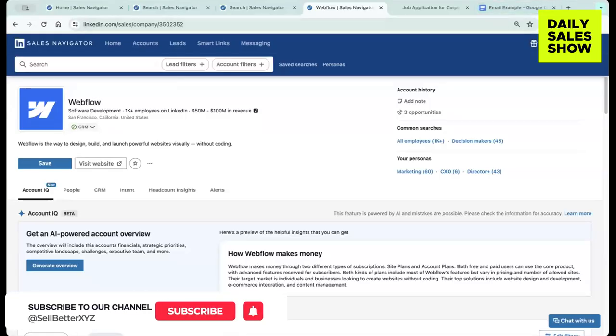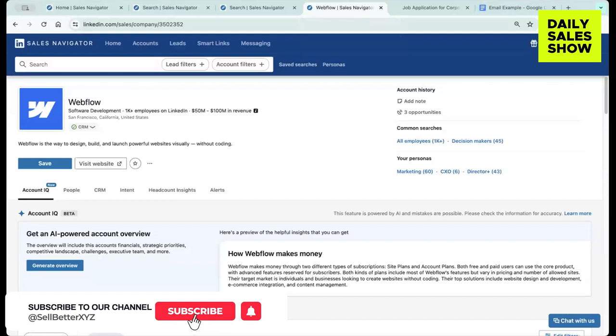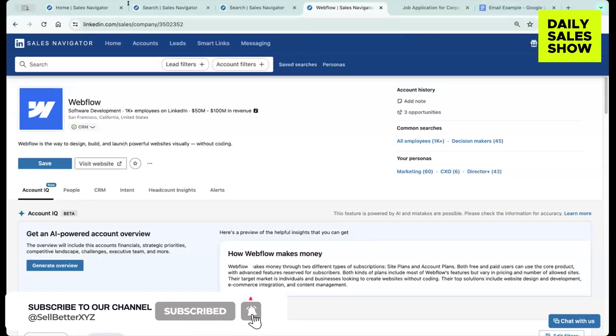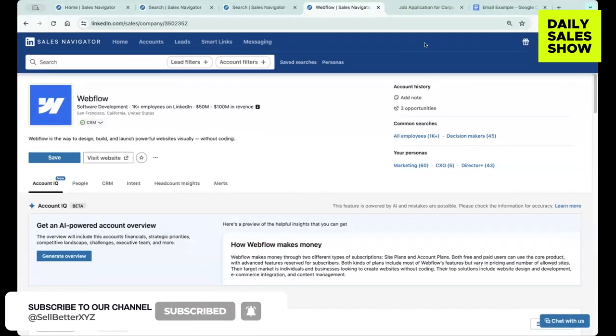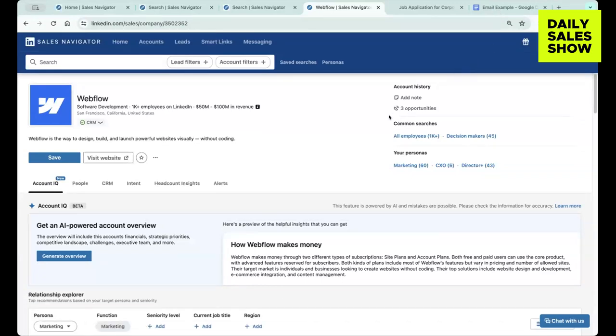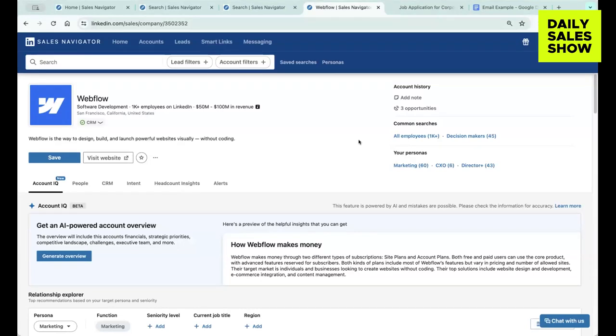We're going to talk to you about Account IQ. So the first thing I do when thinking about prospecting, once I select the account that I'm going to go after, I need to get an understanding of how this company makes money, what's going on in the account.